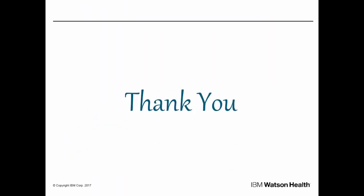And this concludes the presentation about the new functionality around code table context and filtering in Cúram Social Program Management version 7.0.2. Thank you for watching.